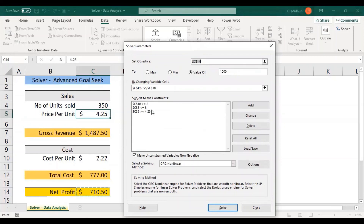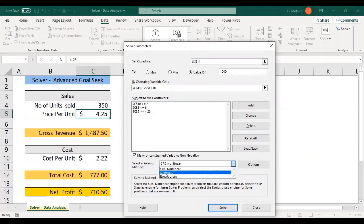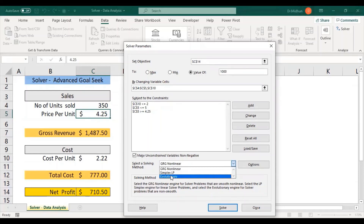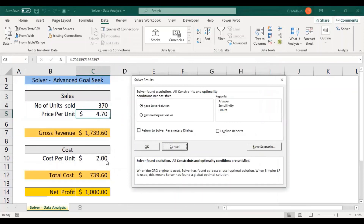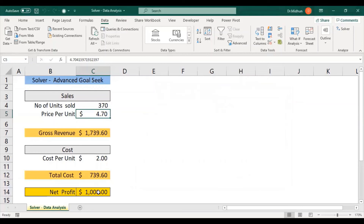Before solving, note the Select Solving Method options: GRG Non-linear (Generalized Reduced Gradient), Evolutionary, and Simplex LP. Evolutionary and GRG are for non-linear problems; Simplex is for linear. For this simple exercise we don't need to change the method. I click Solve. The constraints are strictly followed — cost per unit is now $2.00, price per unit falls between $4.25 and $5, and the net profit is $1,000. I click OK to keep these values as my projected result.